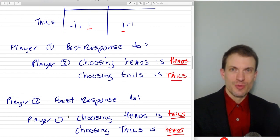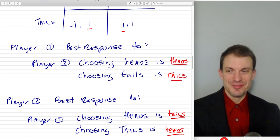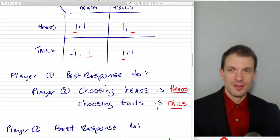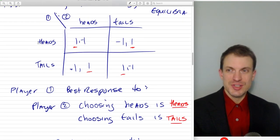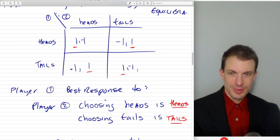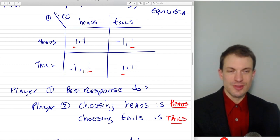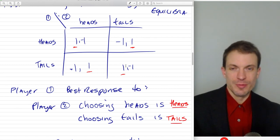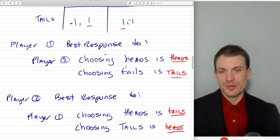What about player two? Player two's best response to player one's choice is to do the opposite. So if player one chooses heads, player two's best response is tails. If player one chooses tails, player two's best response is heads. Here we see if player one chooses heads, player two can get the penny by choosing tails or lose the penny by choosing heads. If player one chooses tails, player two loses the penny by playing tails and gains the penny by playing heads. So we've underlined all of our best responses.